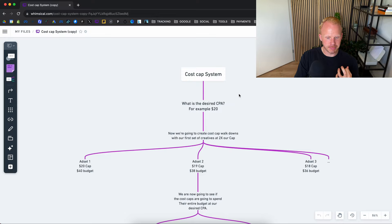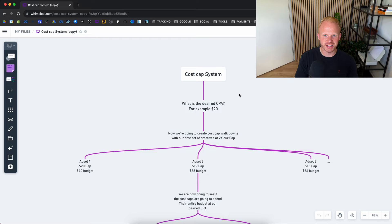So you can see right here is the cost cap system that we have within the agency. How we basically operate cost caps, how we run them, how we manage them and how we get them to perform so effectively. You can see right here, what is the desired CPA? So for example, you have a desired CPA of around $20.